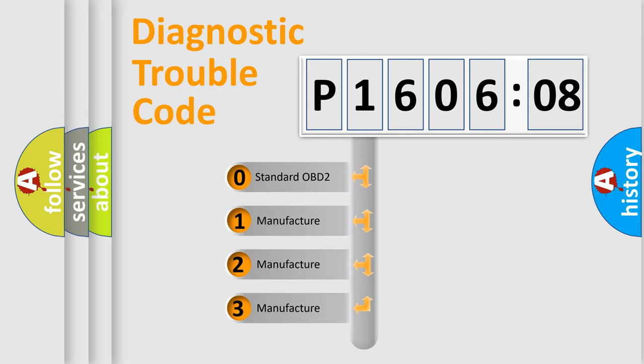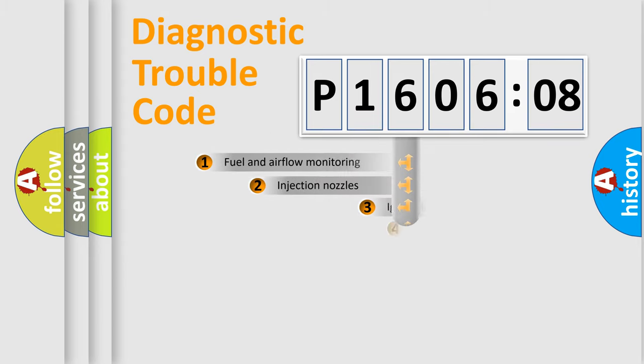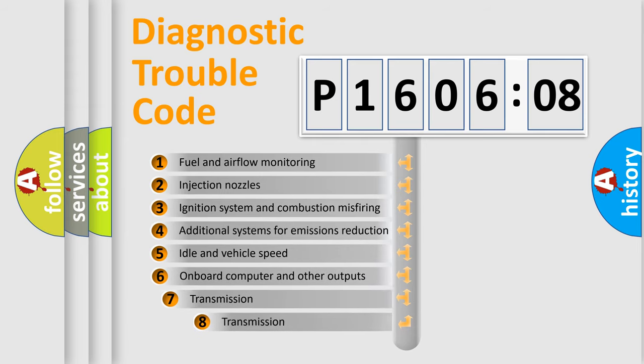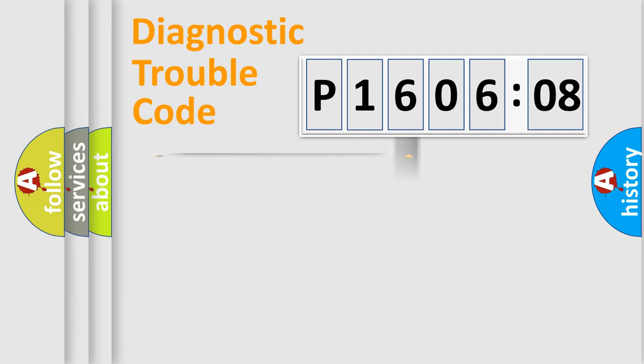If the second character is expressed as zero, it is a standardized error. In the case of numbers 1, 2, 3, it is a more prestigious expression of the car-specific error. The third character specifies a subset of errors. The distribution shown is valid only for the standardized DTC code.